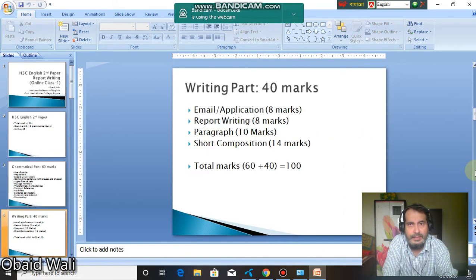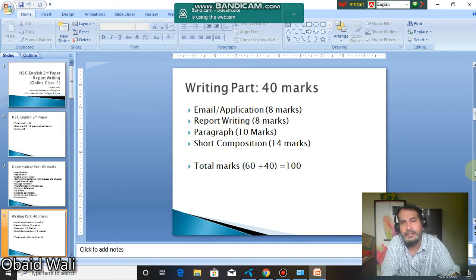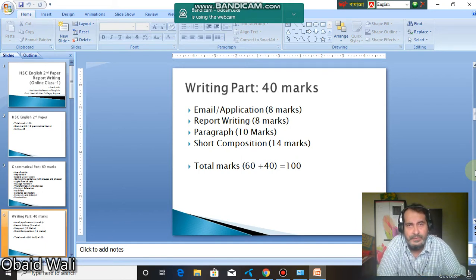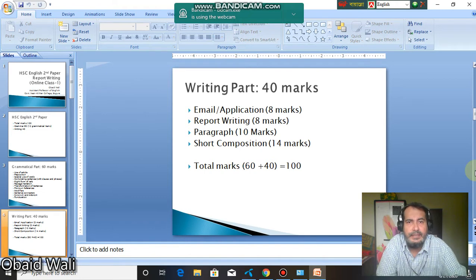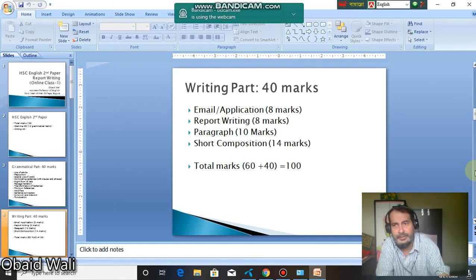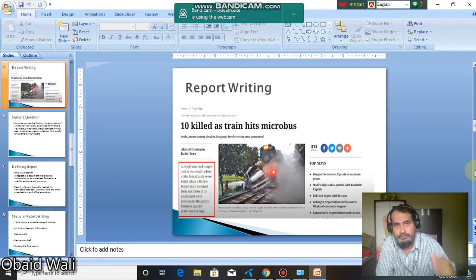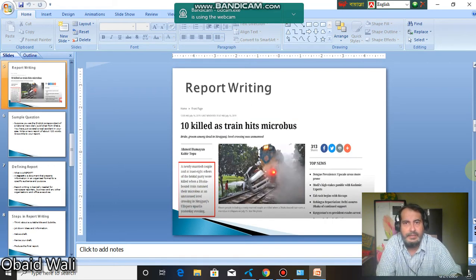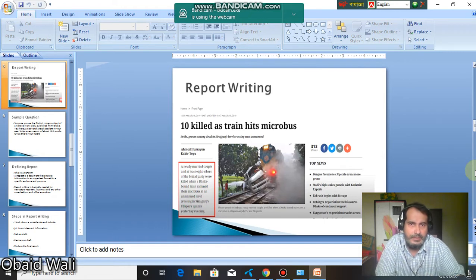In your writing part, four items will be covered: email and/or application — 8 marks; report writing — 8 marks; paragraph writing — 10 marks; short composition — 14 marks. In total 40 marks for writing and 100 marks for grammar items, making a total of 140.